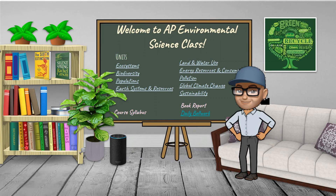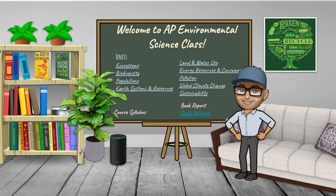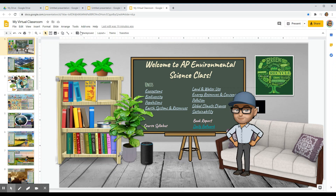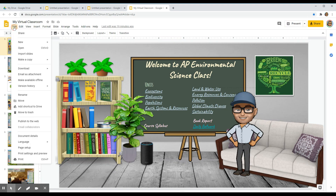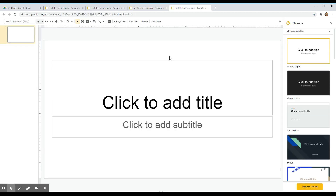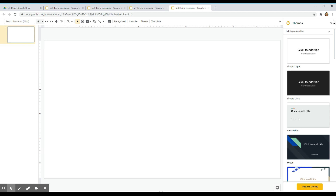To begin, we will open a blank Google Slide document to create our sticky notes activity. Click on File, New, delete the default text boxes, and X out the themes.